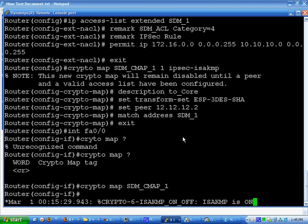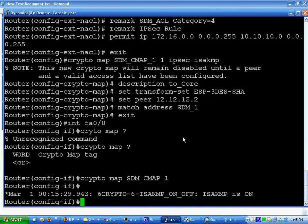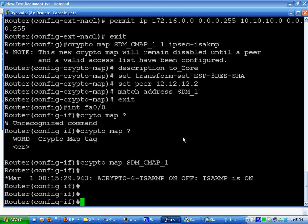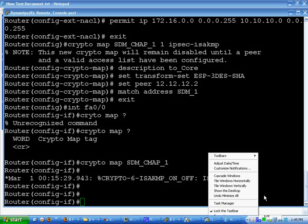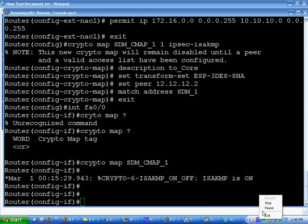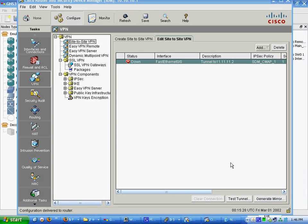Next, we're going to go through configuration or testing at least. Now we're back in SDM. And hopefully, if everything went according to plan, we should just be able to click test tunnel and it should be able to go through and say tunnel's up.